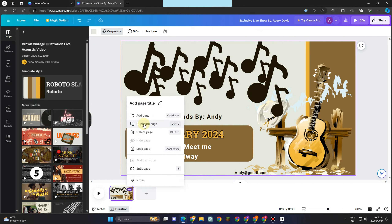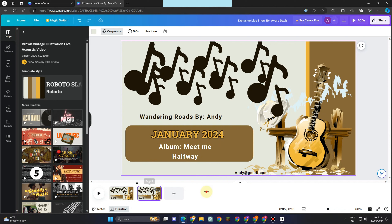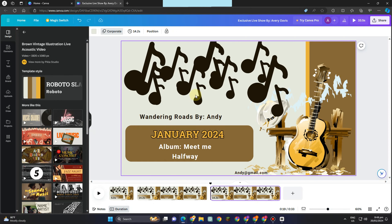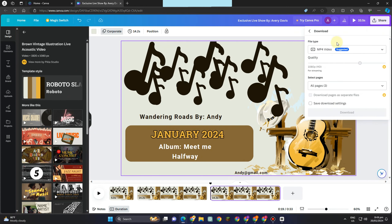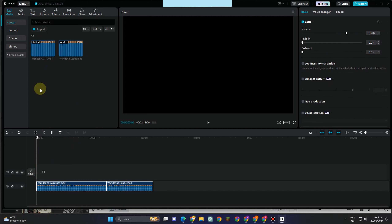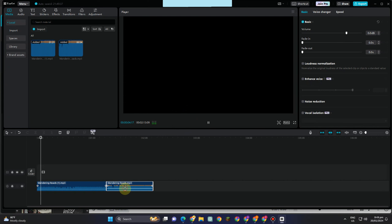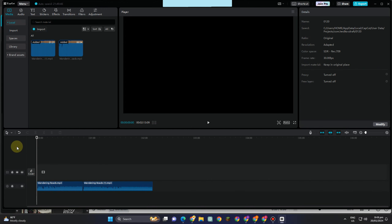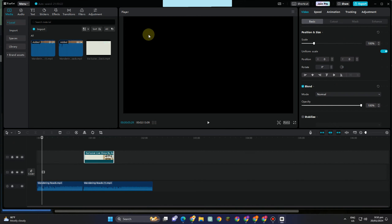Now that you've created your background video, you can duplicate the slides to make a longer music video — everything is up to you. Save the video, then open CapCut or any editing tool. Import the audio created with Suno AI and the video from Canva. You can adjust the volume, change positions, and add the video track. After that, export it and post it to your social media account.